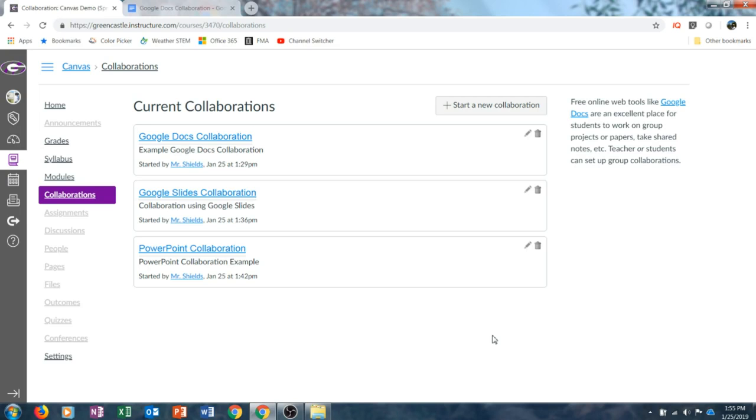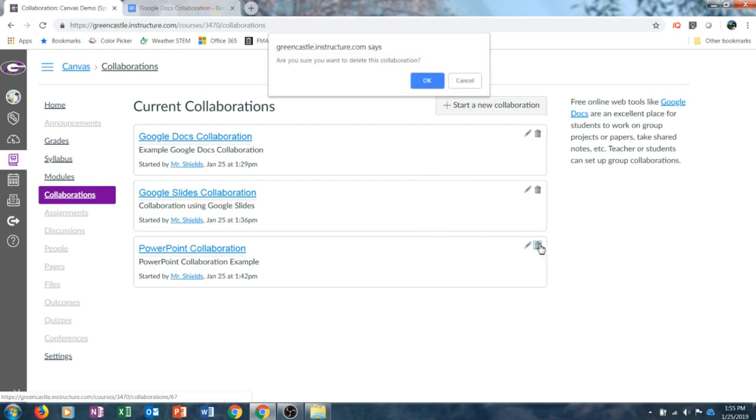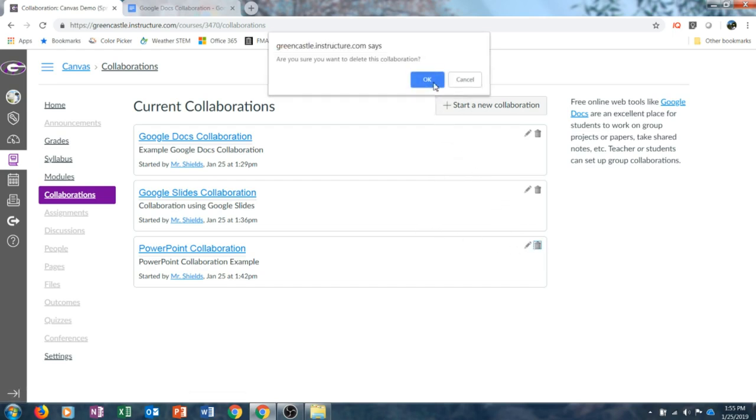When you are ready to delete a collaboration, you go into the Collaborations tab on the course navigation menu, find the Collaboration, and click the trash can. It will ask you if you would like to delete the Collaboration. Thanks for watching my video on Canvas Collaborations. Collaborations are a great way to ensure that your students collaborate, whether it be in large groups, small groups, or as an entire class. Regardless of how you implement Collaborations, I hope you found the information useful and it will benefit your students in some way. If you like the video, please give it a thumbs up or subscribe to my channel. Thanks, and have a great day!